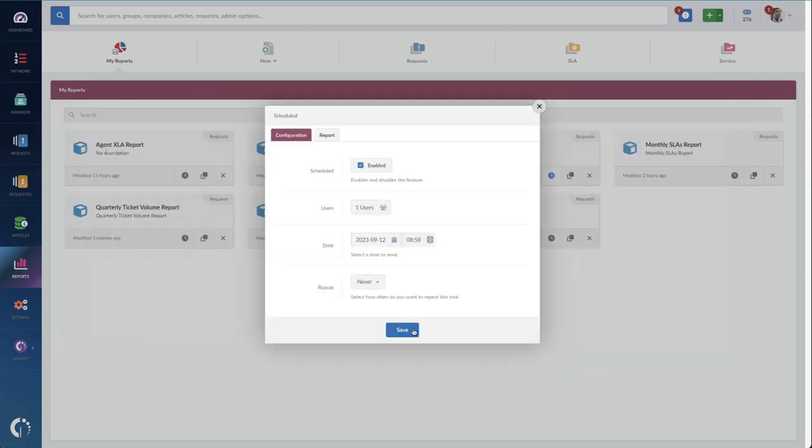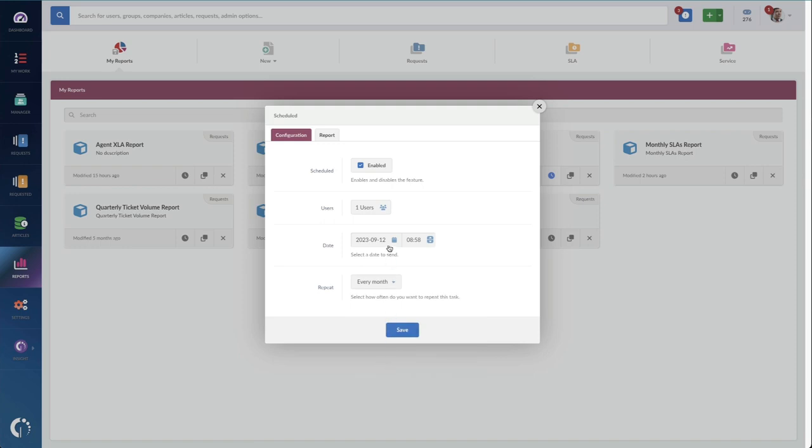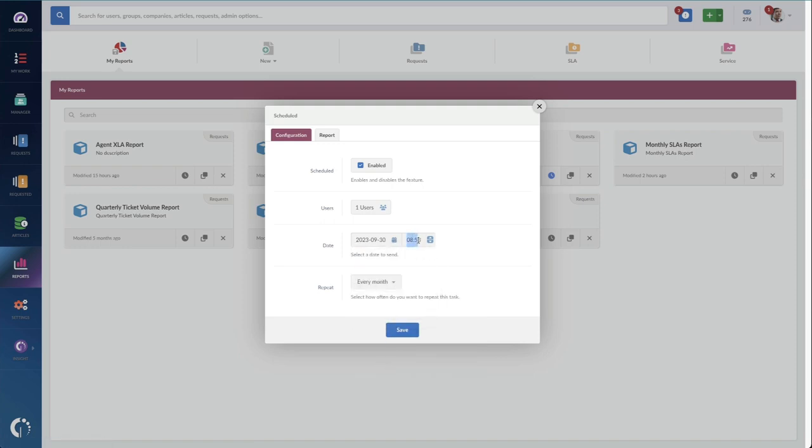So in comes scheduled reports to save the day. Simply set up a report for what you want to record and keep for safekeeping, and then send them to a mailbox and put them in a subfolder to auto-route them.